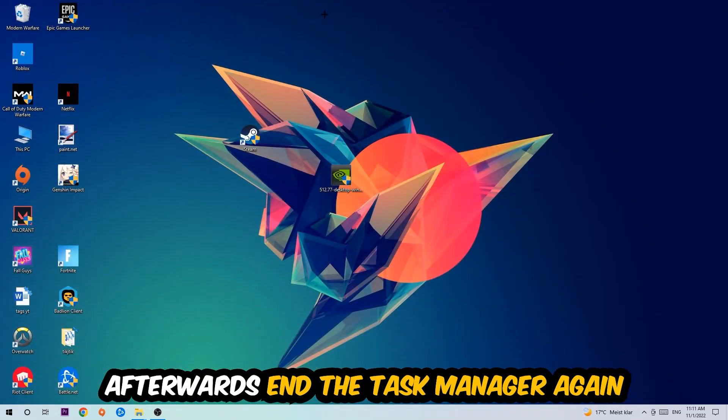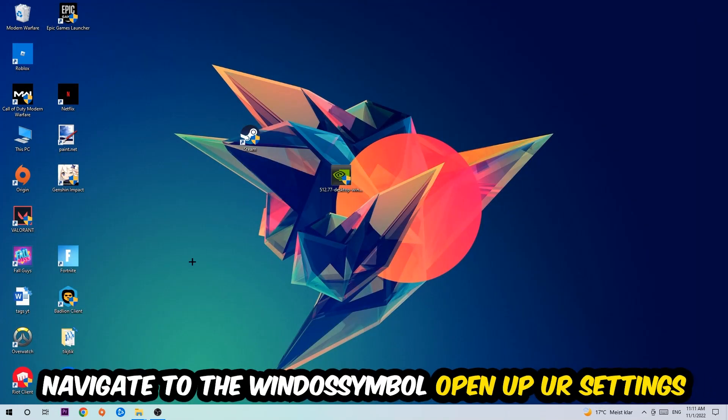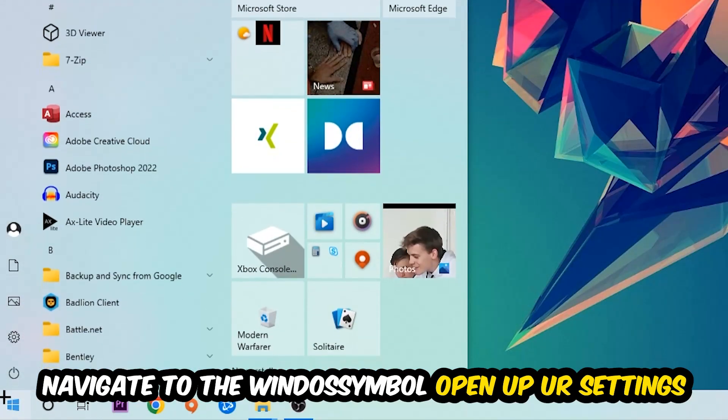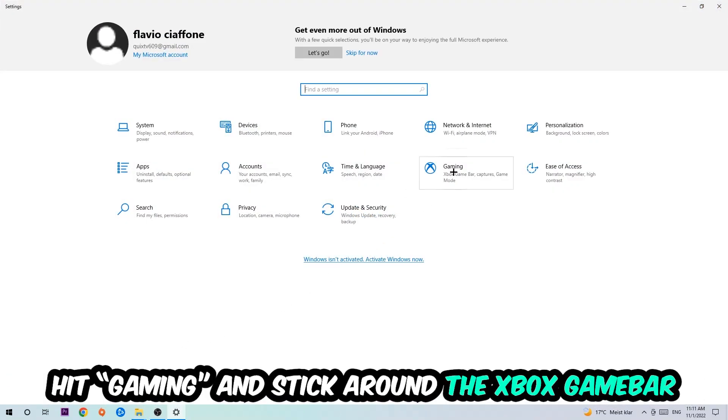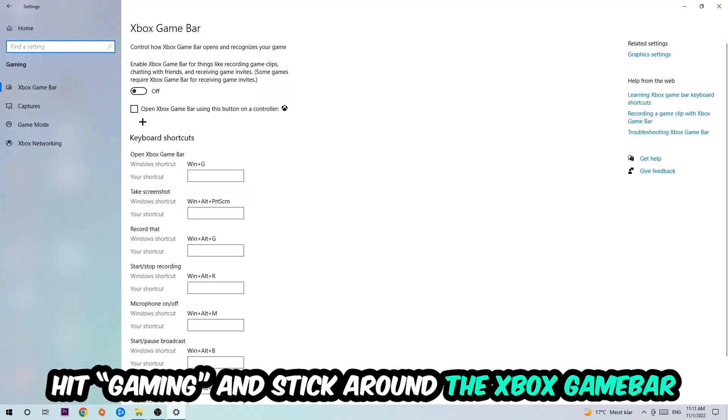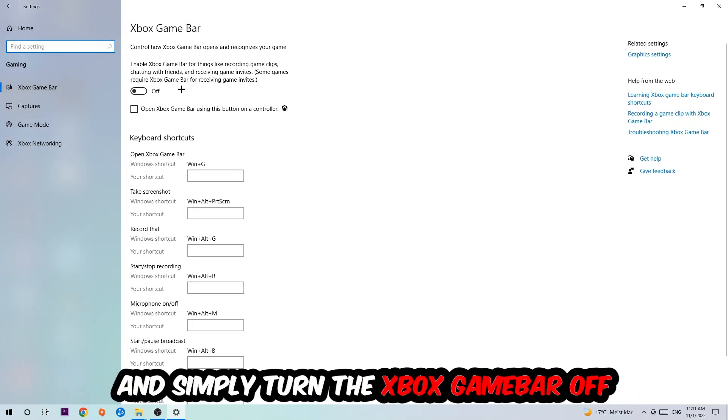Afterwards, navigate to the bottom left corner, click the Windows symbol, open your Settings, and hit Gaming. I want you to stick around the Xbox Game Bar where I want you to turn this off, because the Xbox Game Bar doesn't come with any benefit besides impacting your performance really bad.